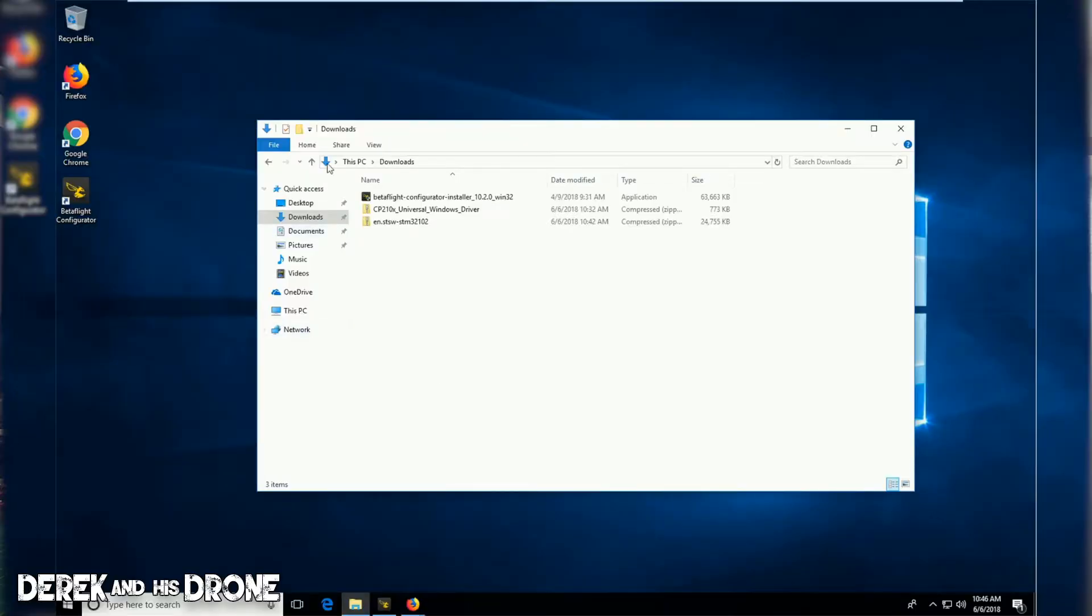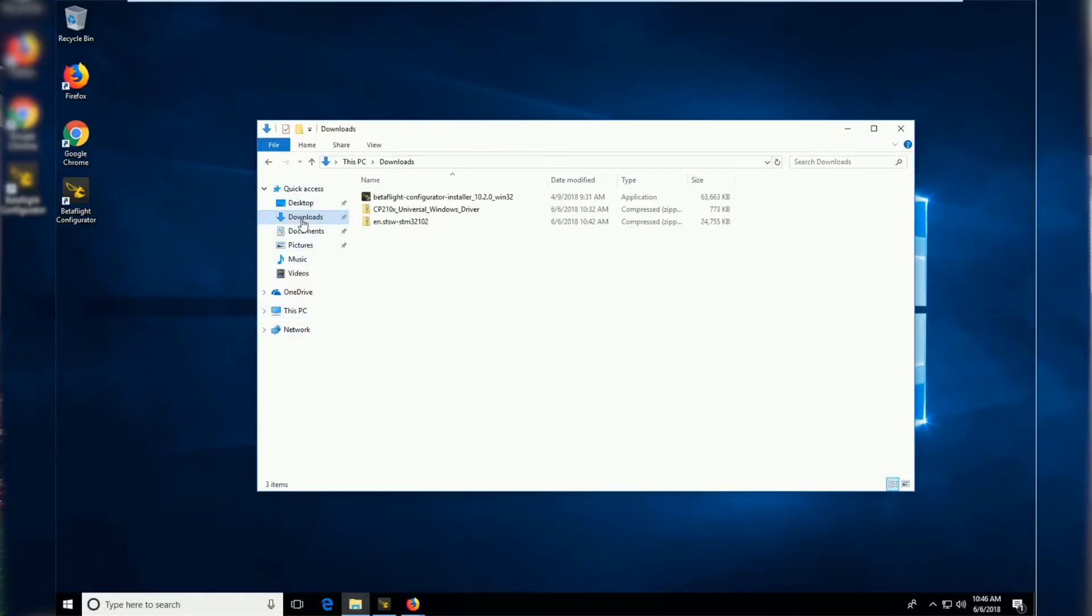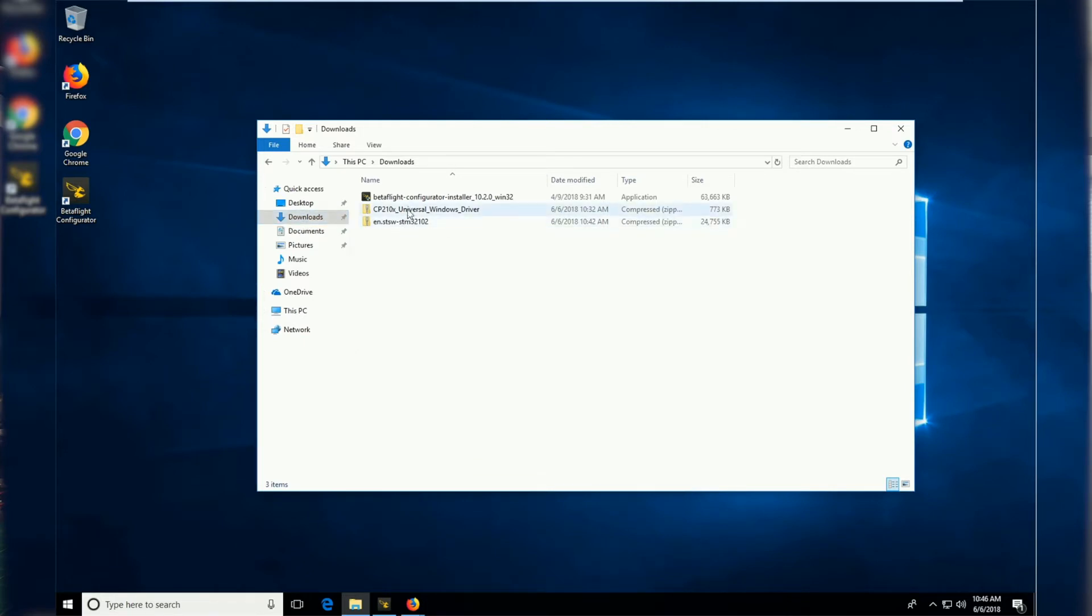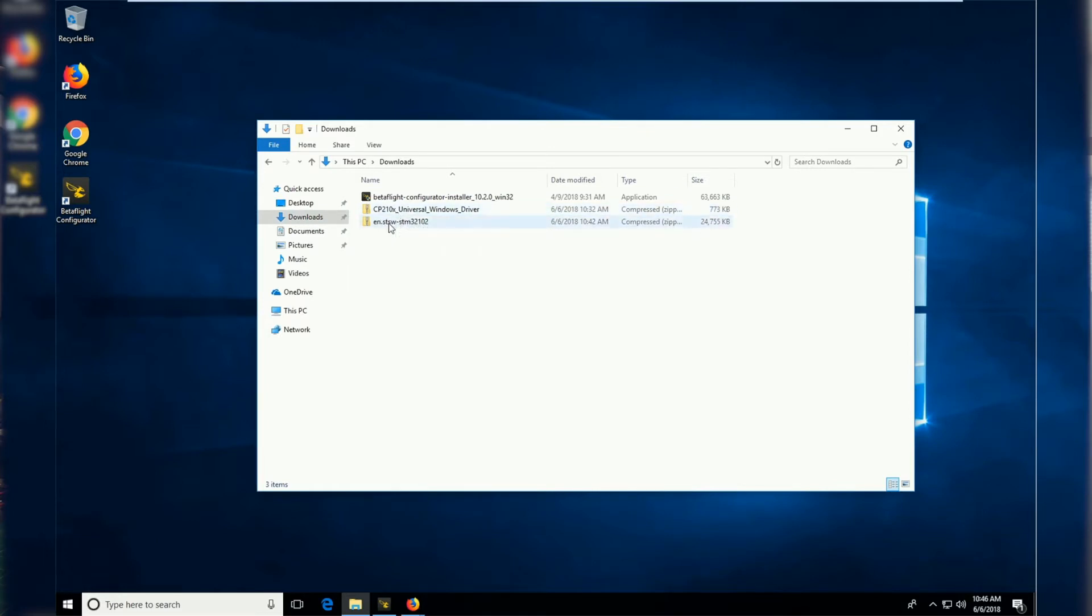You're going to want to go ahead and open file explorer. If you haven't changed any of your settings, chances are by default everything we just downloaded is going to go into your download folder. So go ahead and navigate over to here and here we have our two new downloads that we're going to install. It doesn't matter which order you do it in.